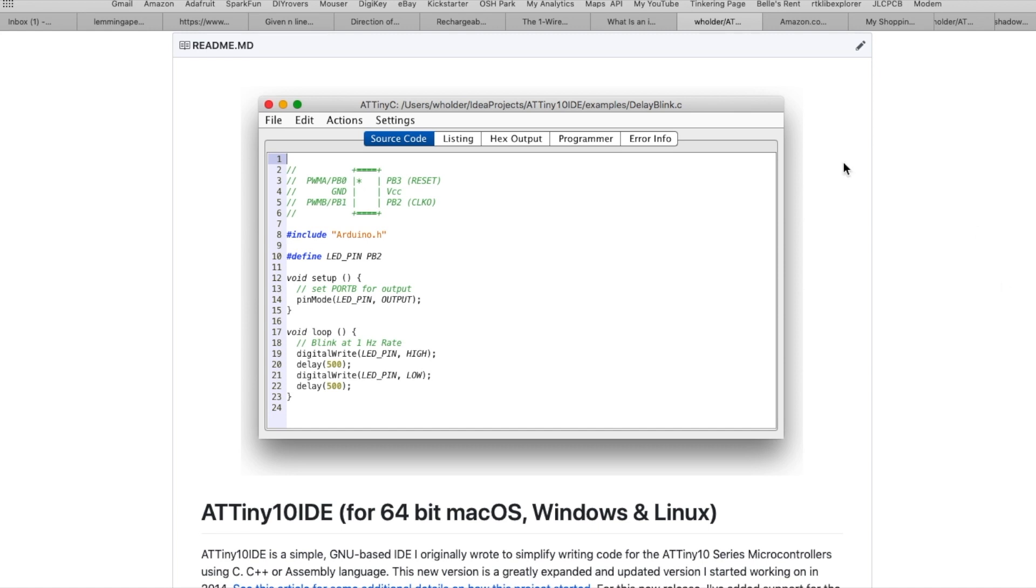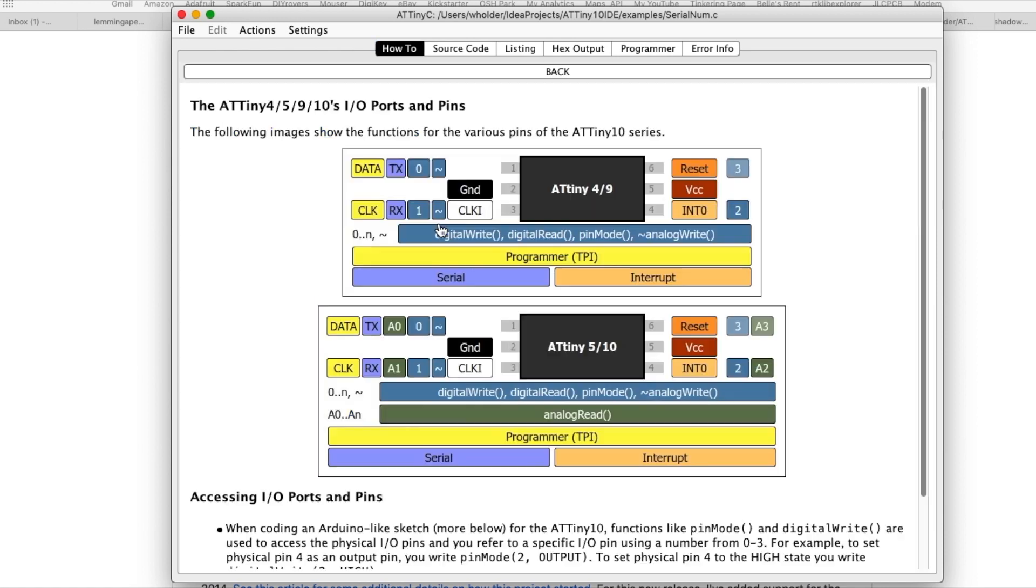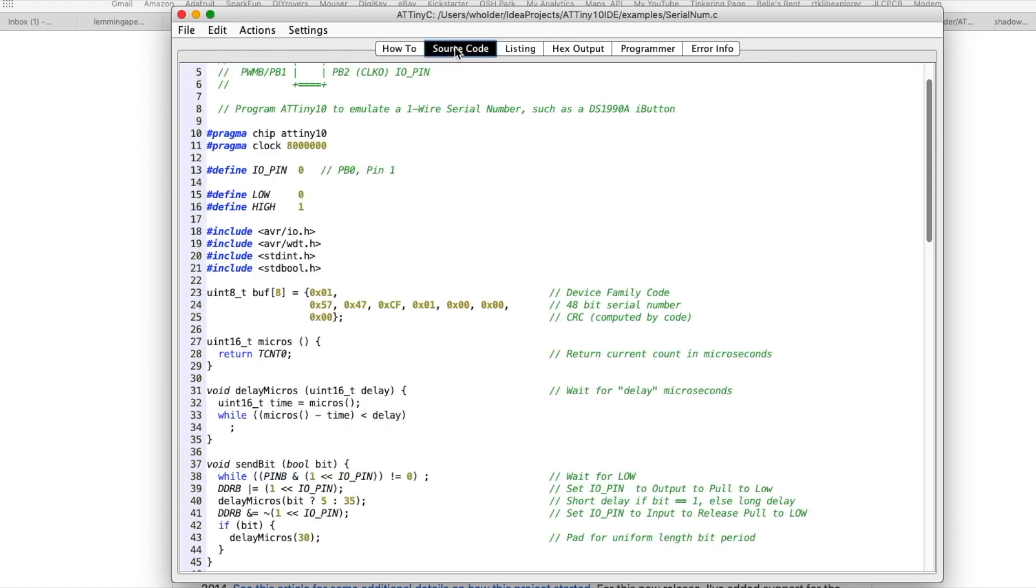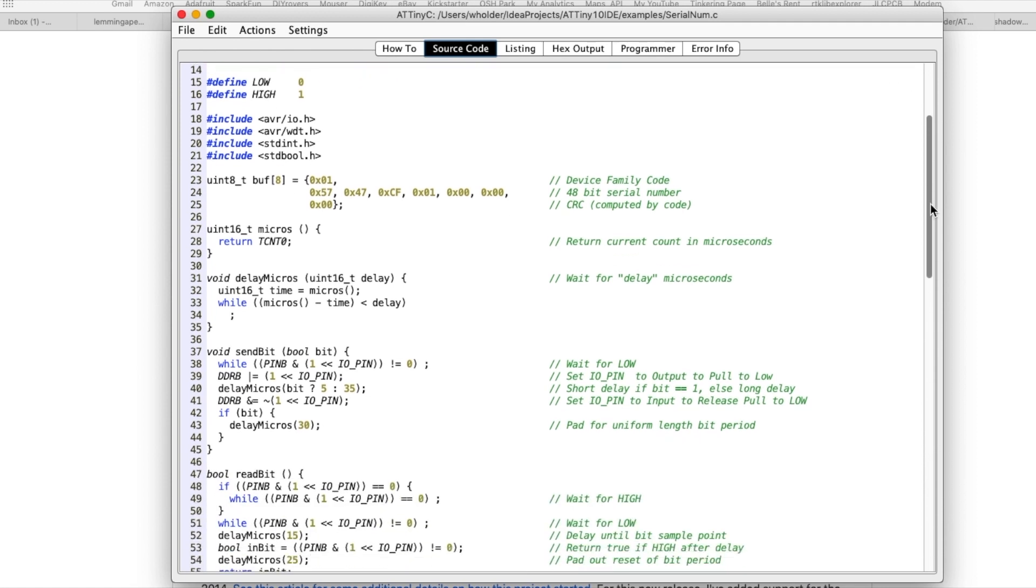If you start up the program it looks like this and it has built-in documentation that'll tell you more about the different processors that it works with - the ATtiny10, the 84 and 85. It has built-in information on the ports and so forth, but if you click over here you can actually load in the source code. This happens to be the code for the serial number project we're working on.